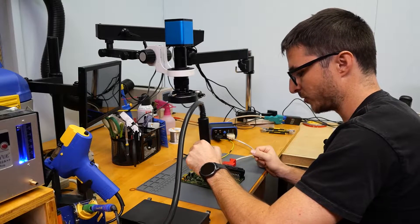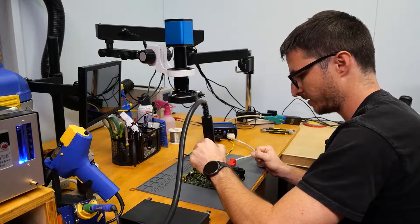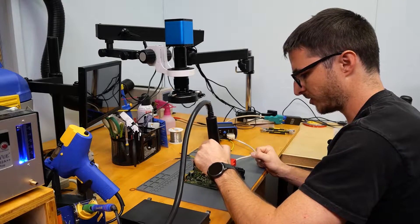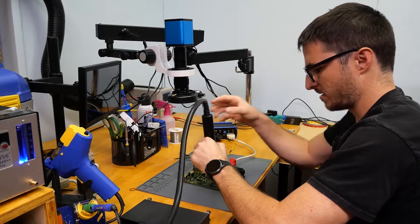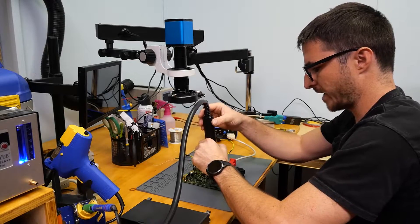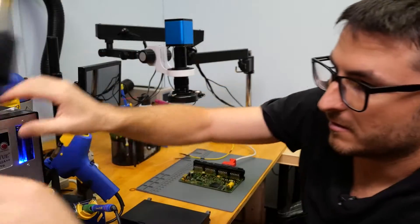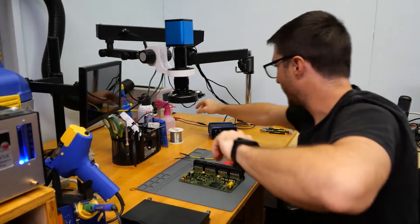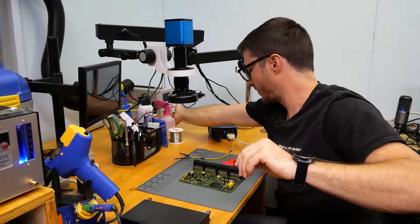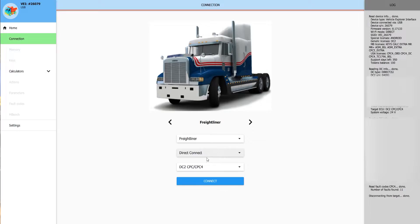I'm doing about 20 seconds of hot air right now just over the processor, and that should about do it. Let's go ahead and connect everything back in, power it up, and back to our screen here.